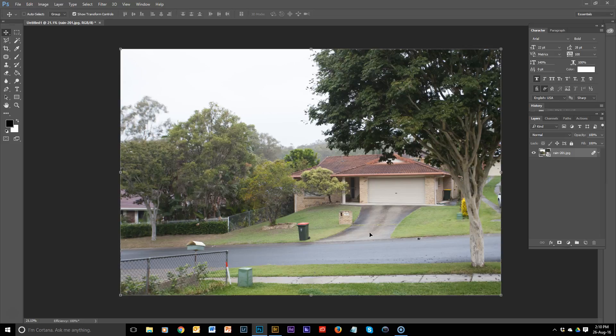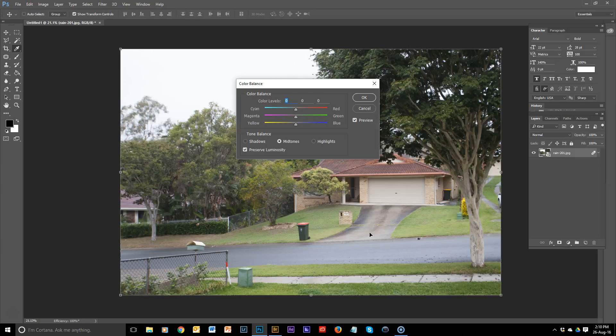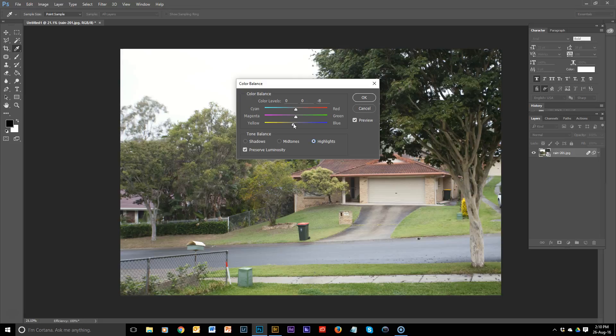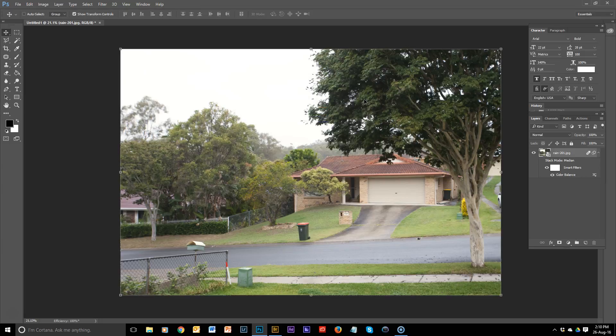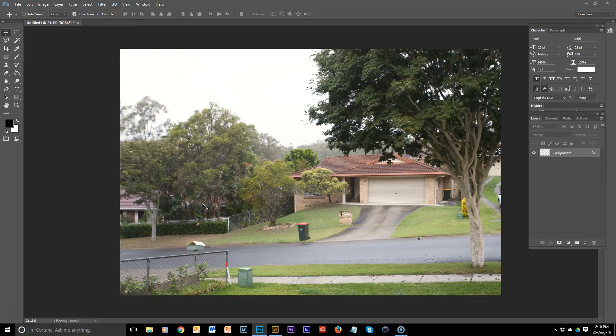One thing we can do there is adjust the color balance a little bit. So we're going to put just a little bit warmer tones into the highlights. So we're just going to up the highlights a little bit with a bit of red and a bit of yellow. So that's a start. I'm just going to flatten the image now so it's not all still stacked up there.